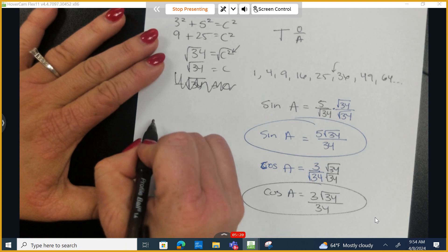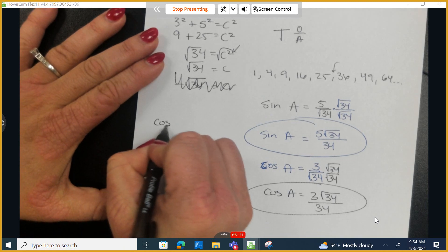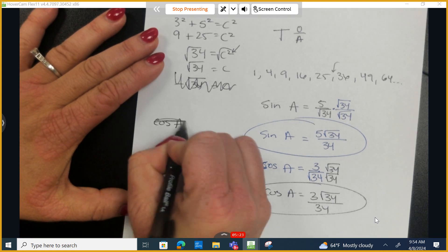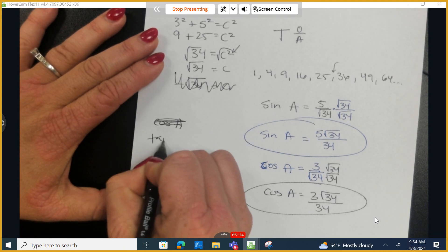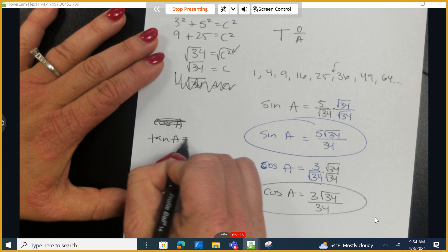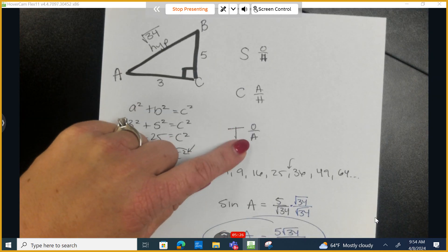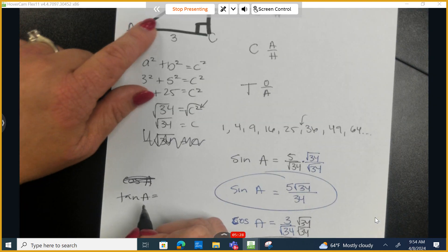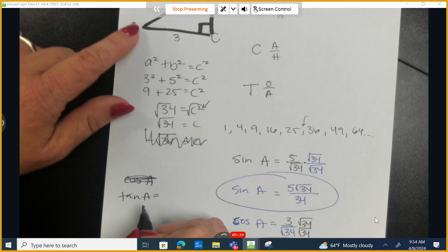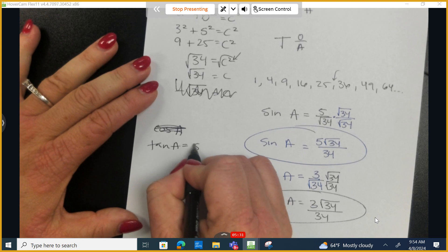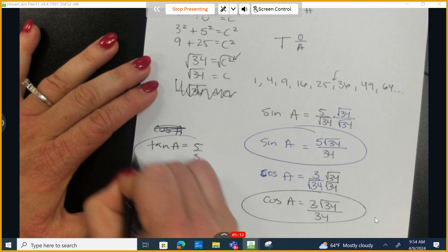Lastly, let's do the tangent of angle A. Tangent is opposite over adjacent. Opposite is 5, adjacent is 3, so the tangent of A is 5 over 3.